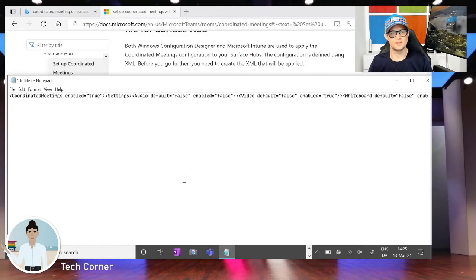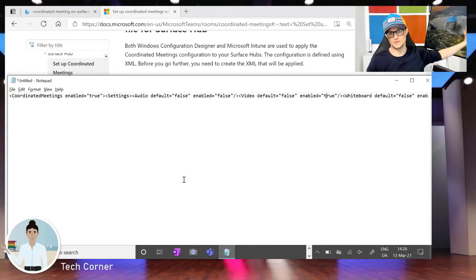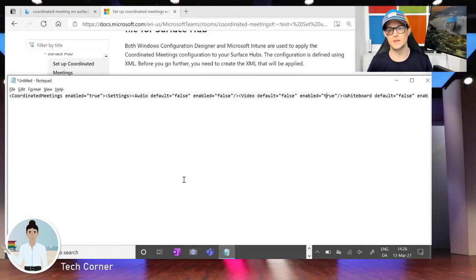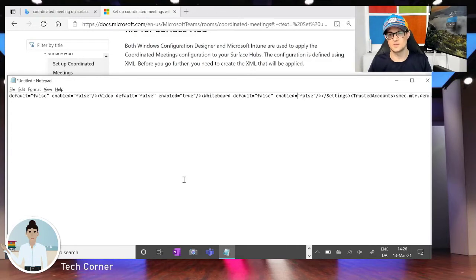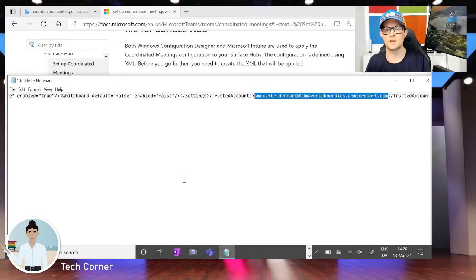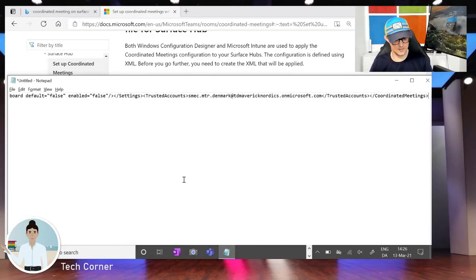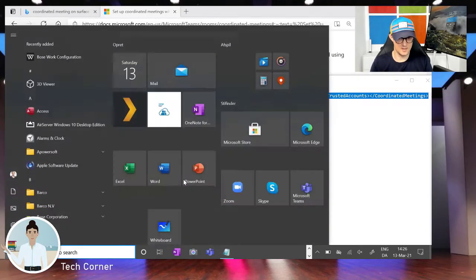Let's go through the configuration I've set up so far. The 'Connect Coordinated Meetings' is set to true. Audio is set to false, since we have enabled the Teams Rooms to handle the audio. Video is enabled to true, since it's quite nice that users can turn on the video feed from the Surface Hub — by default it's turned off, but users can enable it during the call. The whiteboard is set to false. The trusted account you need to enter here is the account of the Teams Rooms — in this case I'm using smet-mtr-denmark at the tenant on microsoft.com.